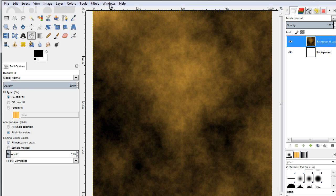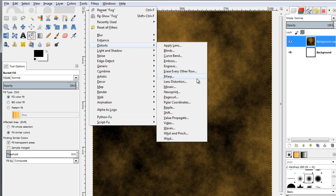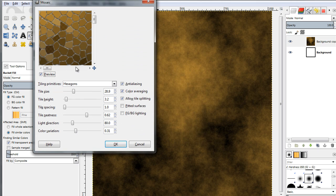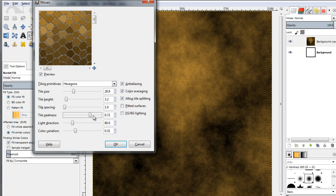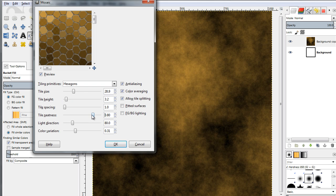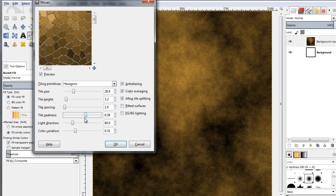Next, go to Filters, then Distorts, and select Mosaic from the list. This renders tiles. You can play with the tile size, the tile height, the spacing, the light direction, color variation if you want to add some more color variation. Let's make some changes — set the tile neatness, which makes for more variety in the tiles, to something like 0.8. And set the tile height and tile size to something like 59. Click OK.